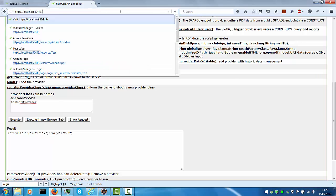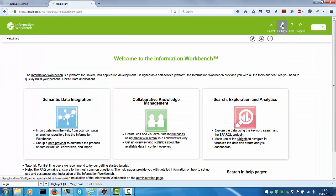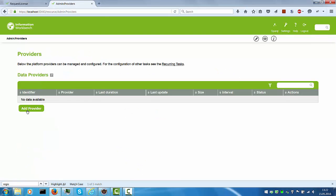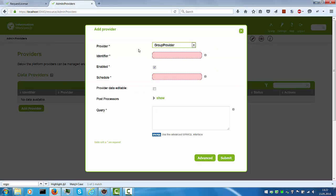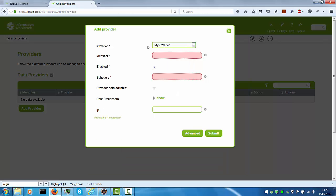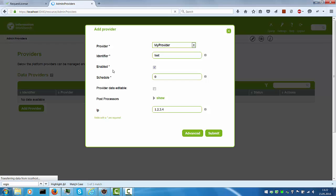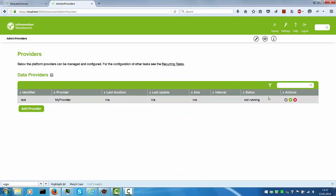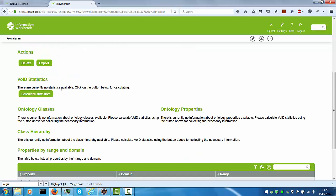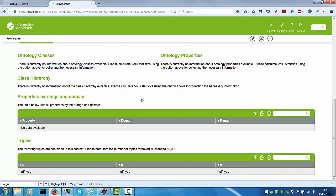And now we can go back to the home page, go to settings, data providers. We add a new provider. The my provider shows up. Let's give it a test identifier. The schedule will be set to zero so we run it manually. And you also see this IP parameter down here where we can just add a bogus IP in this case. And we submit and run the provider. And we get one triple back which is exactly this test triple which we returned. So we have type type type.